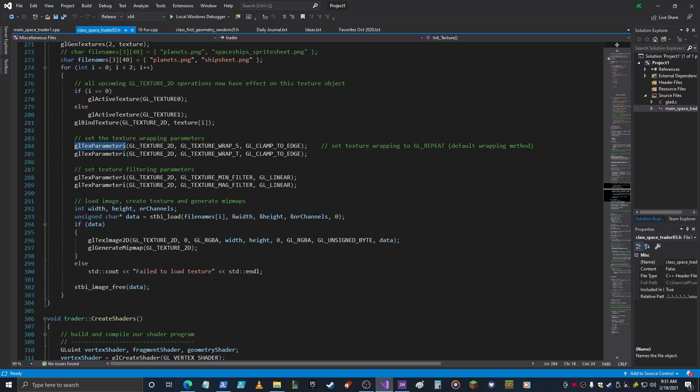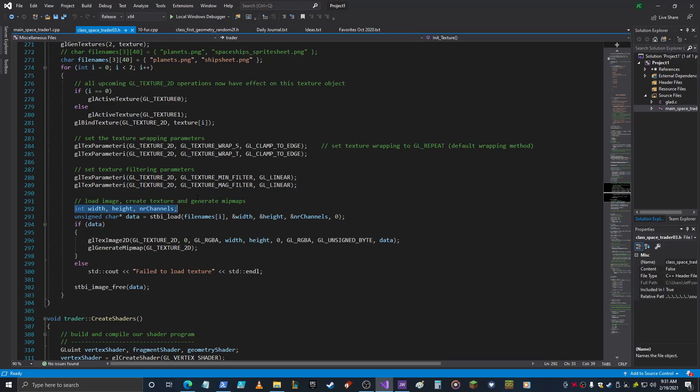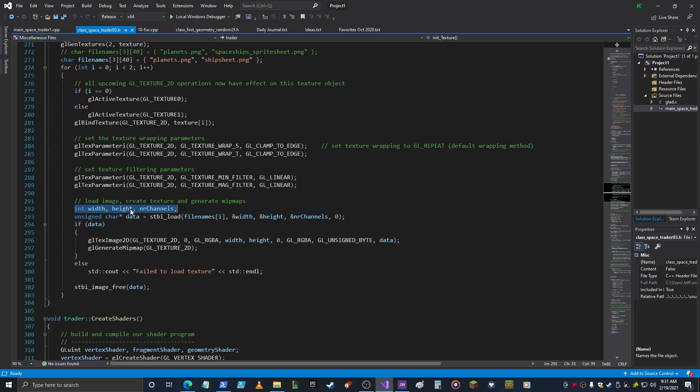Then you come down here, load the image. So you just need a few variables to make this load happen. What happens is your data goes into STBI_load filename, and again we're still in the loop so it's going through each one. Width, height, channels, so those get filled with data, and then if data, so it's true, that's good.